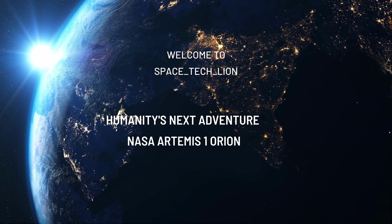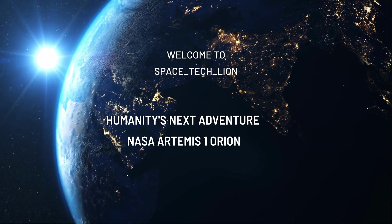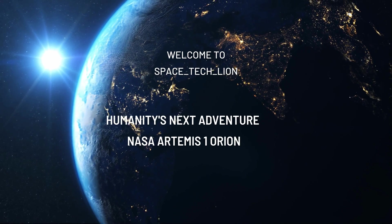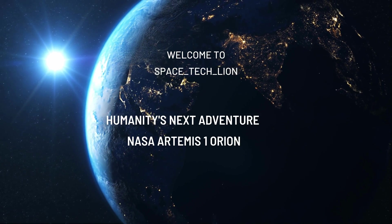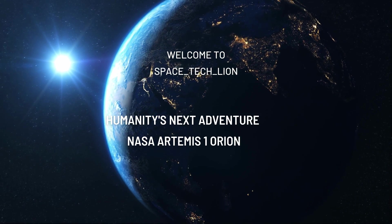Welcome to our channel, Spacetech Lion. Today we look into humanity's next adventure, NASA Artemis 1 Orion.